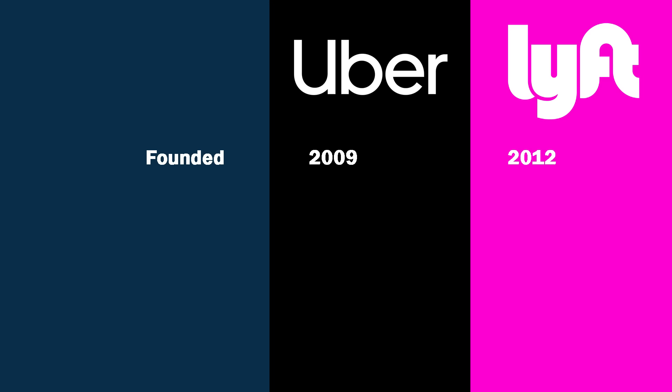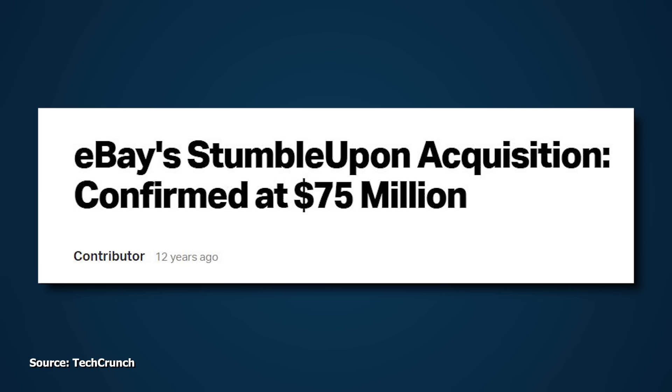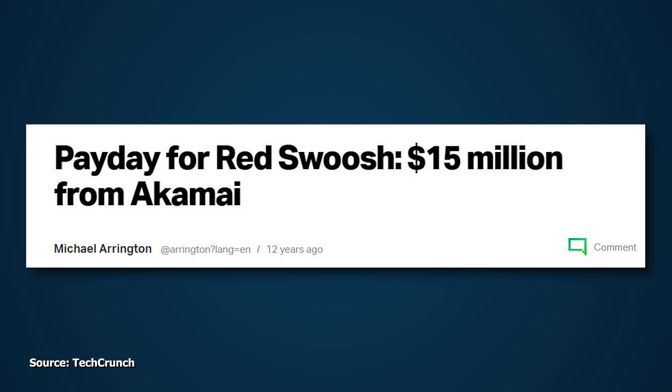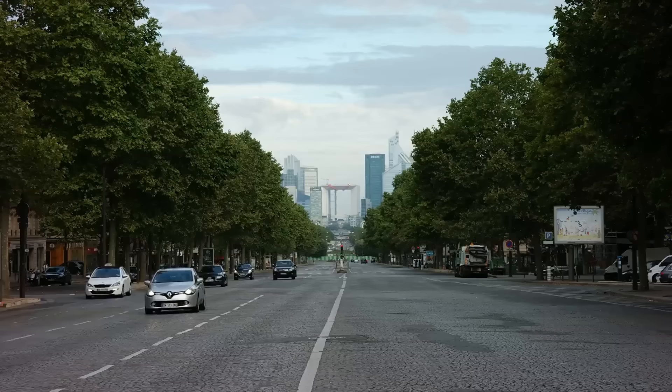First, I think it would make sense to take a quick look at how they both started. Uber goes back to 2009 and Lyft goes back to 2012, though they have roots that go back five years before that. For the inception of Uber, there's two guys to talk about here: Travis Kalanick and Garrett Camp. Camp was the co-founder of a company called StumbleUpon that was sold for $75 million in 2007, and Kalanick was the co-founder of a company called Red Swoosh that was sold for $15 million in 2007.